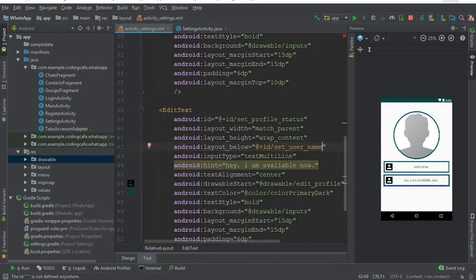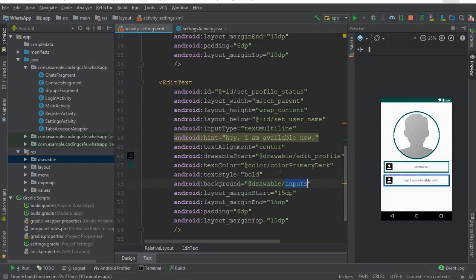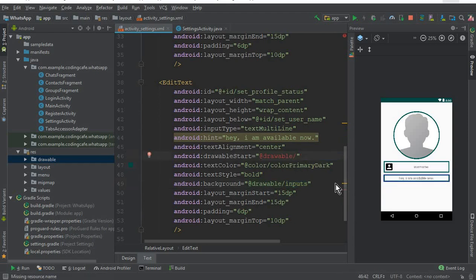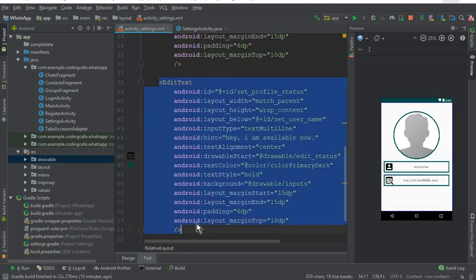You can see it is now below the username. We also need to change the drawable start icon — it is named edit_status. Now we need a Button, so let's copy and paste the EditText again and modify it for the button.